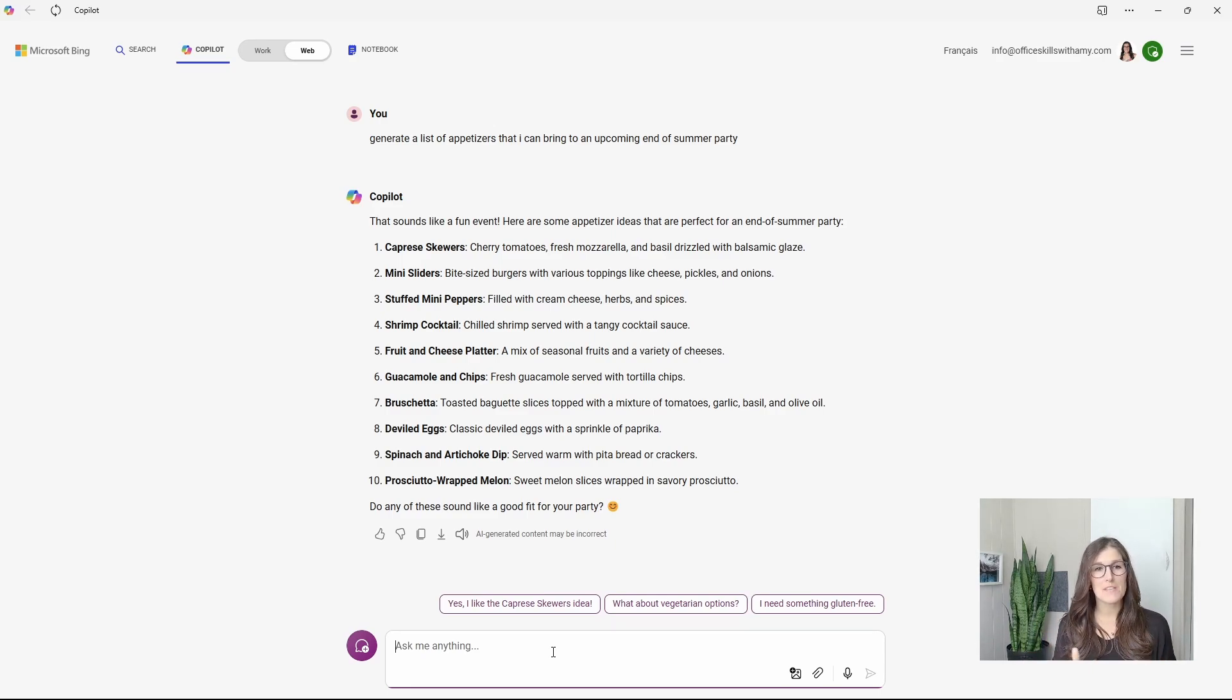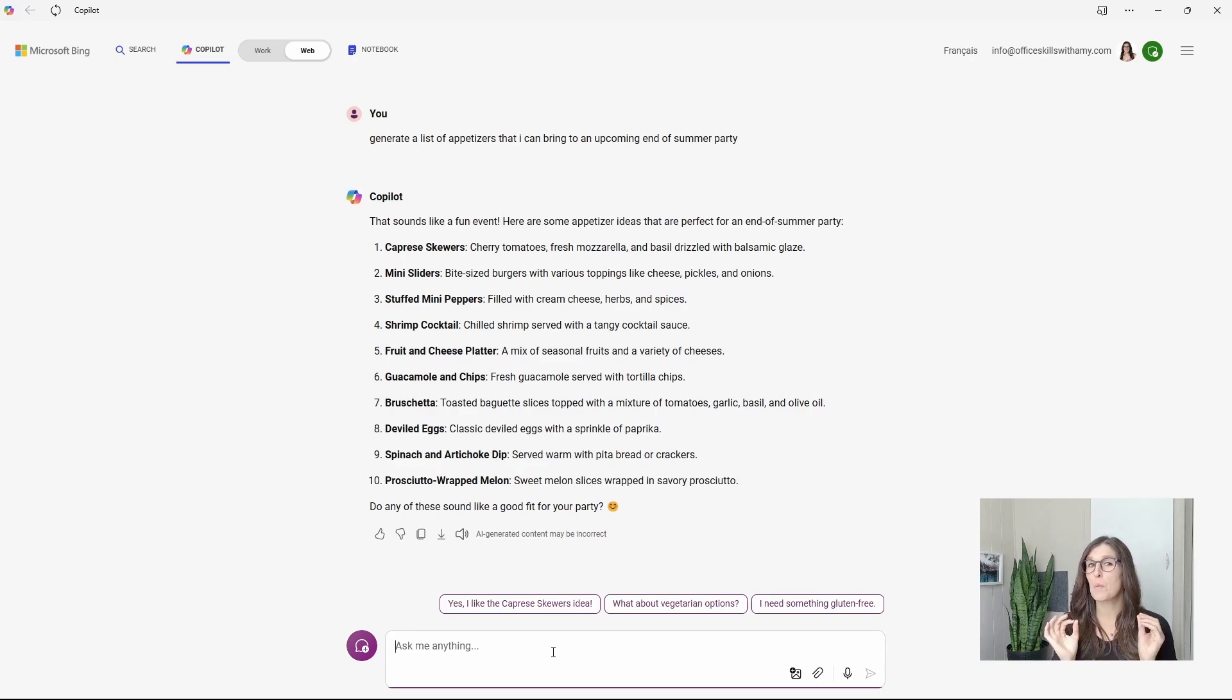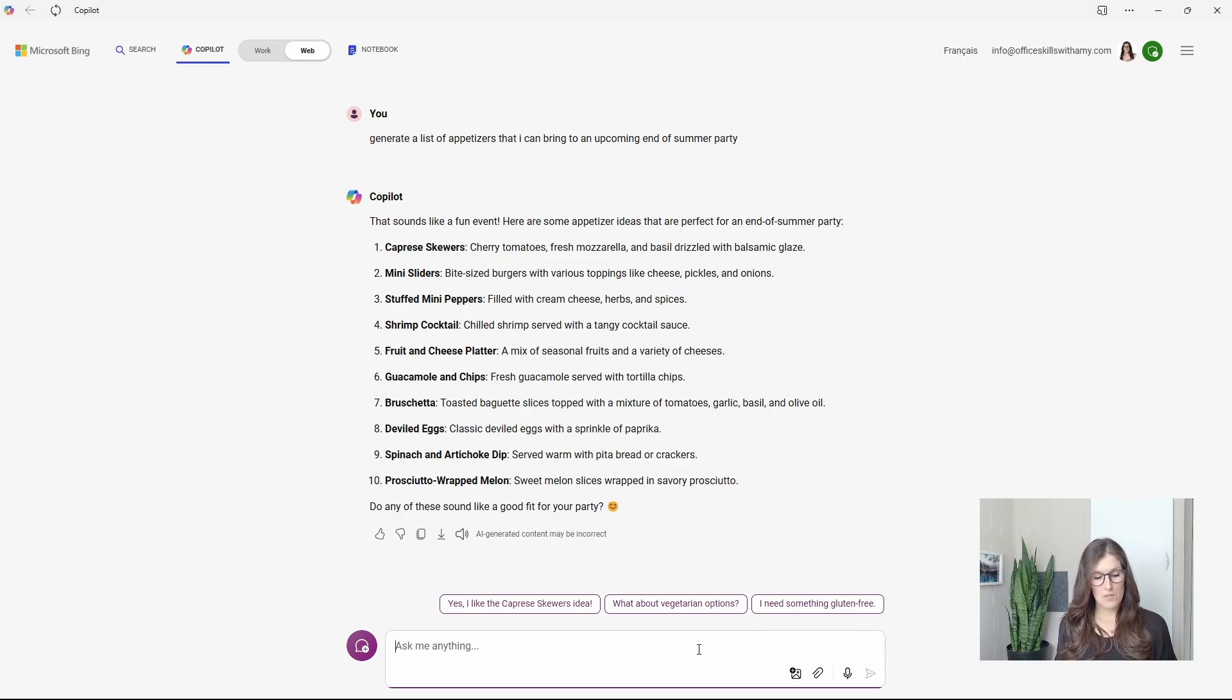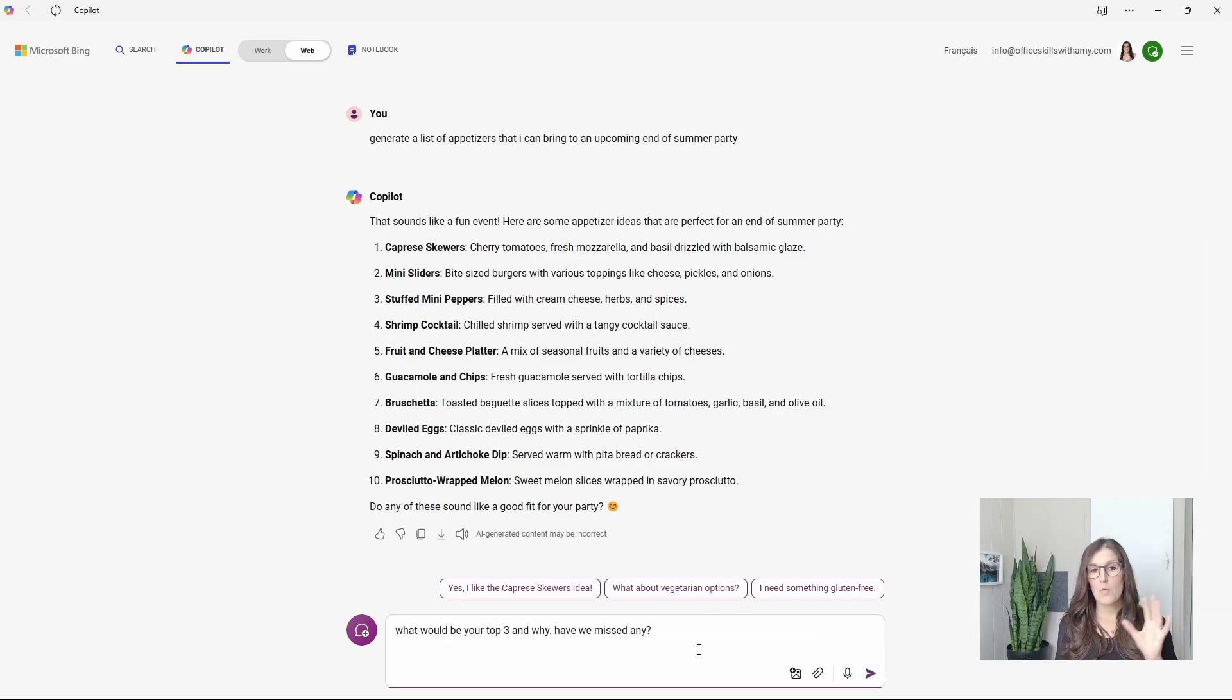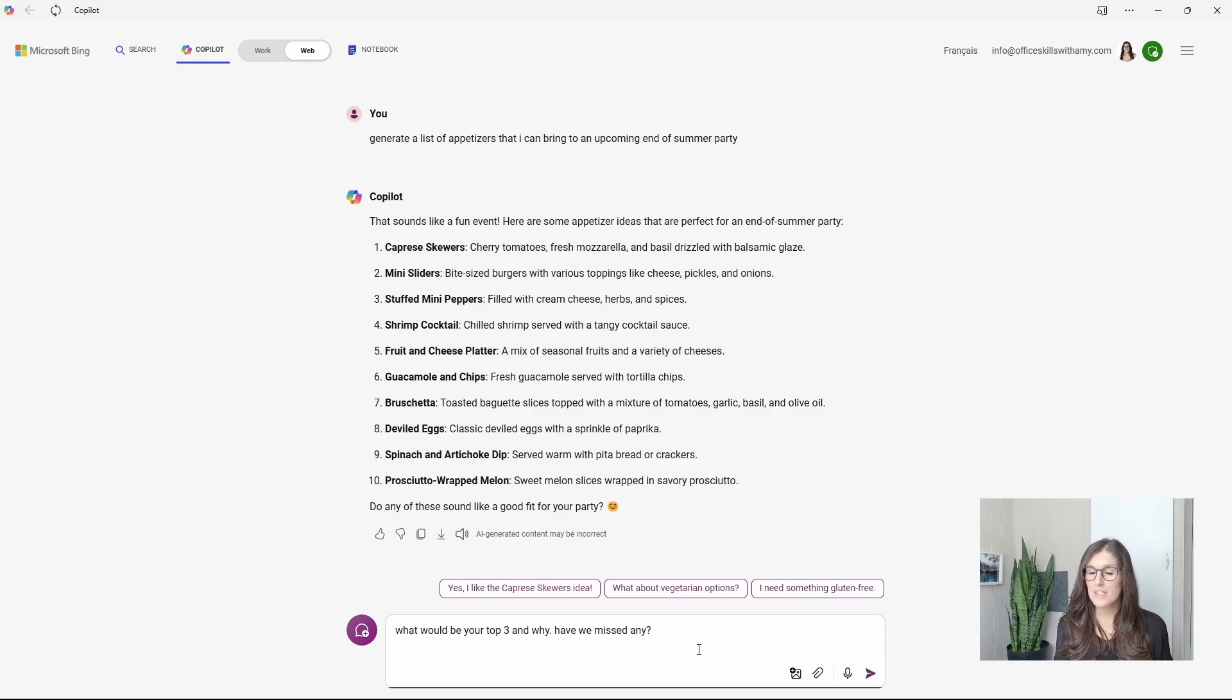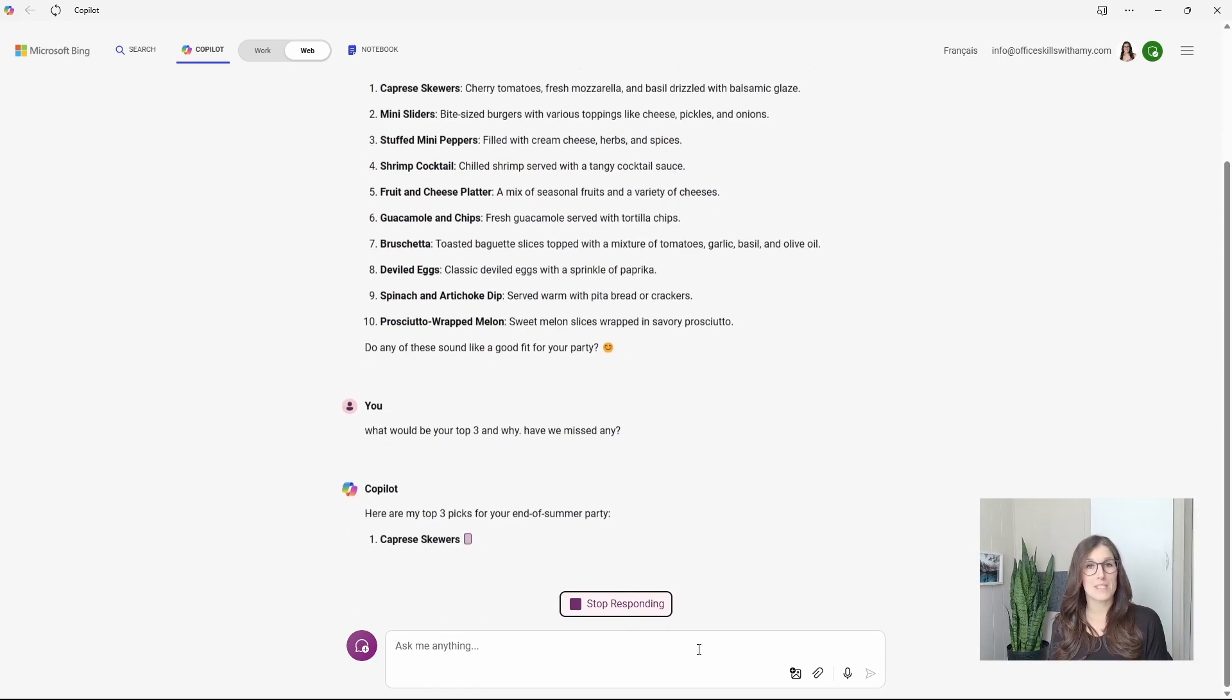We can see that we have a list of 10 appetizers and those Caprese skewers are sounding pretty good. But this is where we ask Copilot to be its own self-critic. So we'll say, what are your top three and why? And I also like to ask, have we missed any?